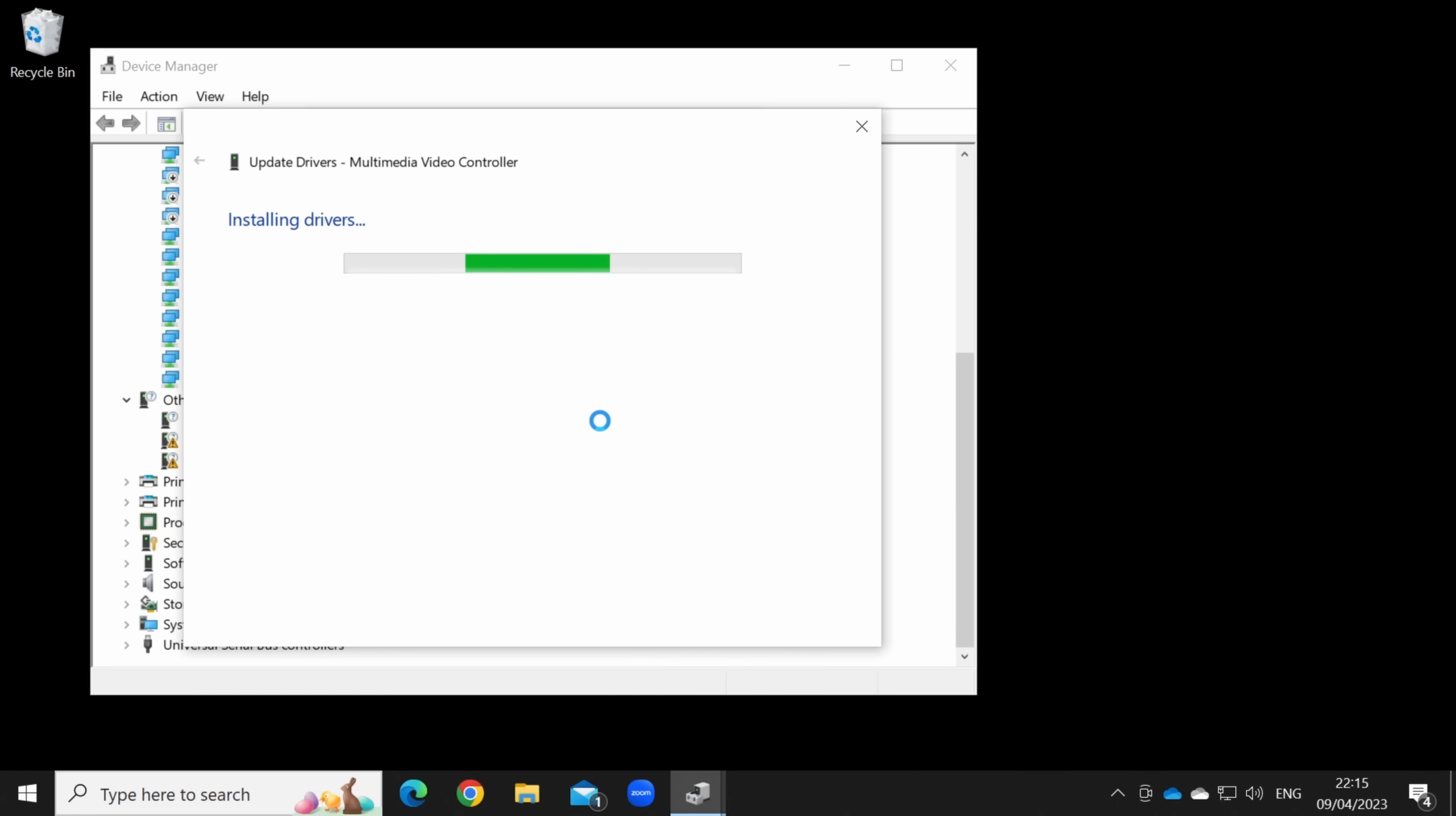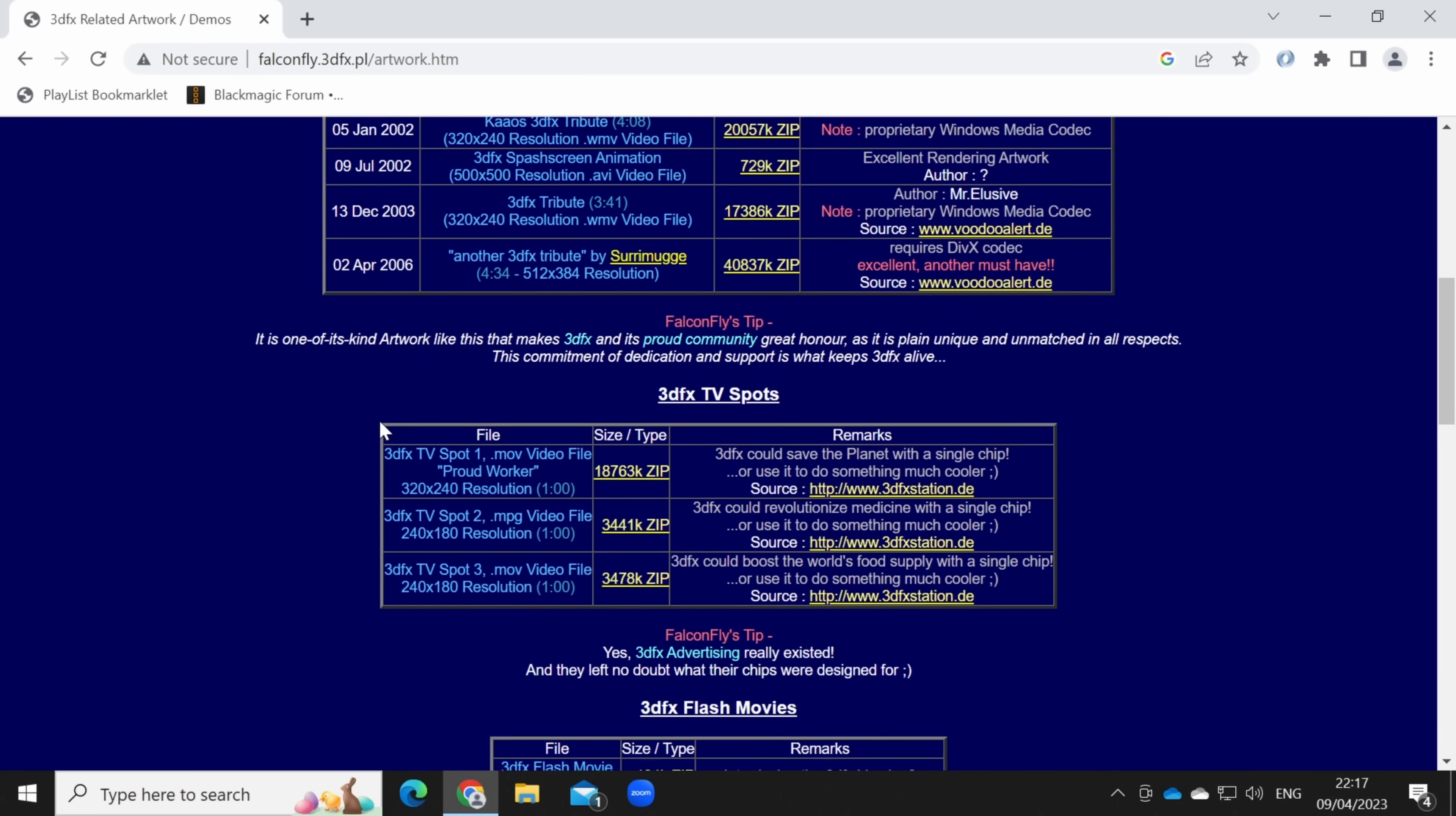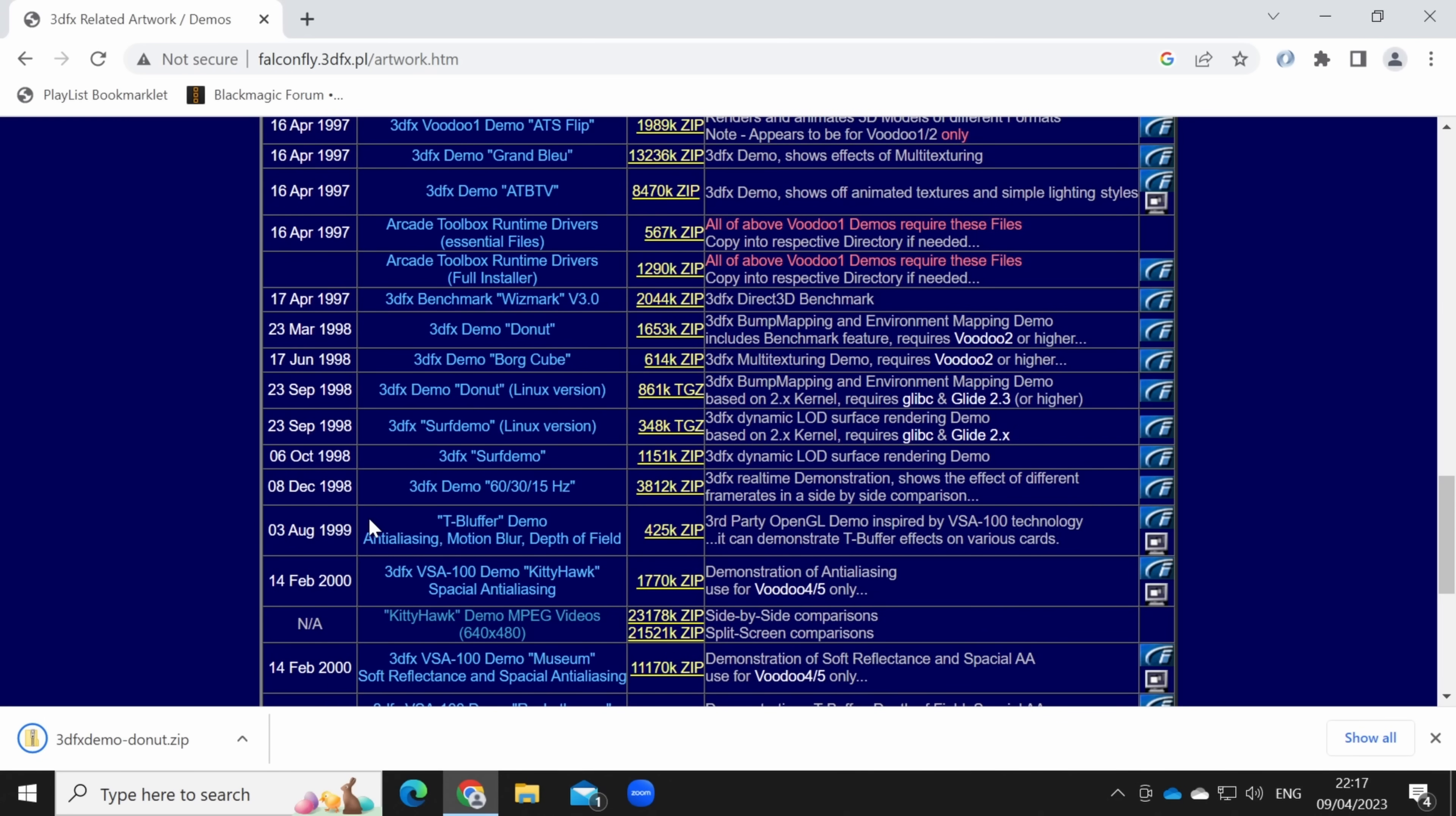With the drivers on, I needed a 3dfx demo to test. I downloaded this donut demo and failure. The Voodoo would not initialize, with error trying to map memory.